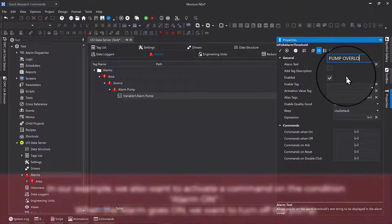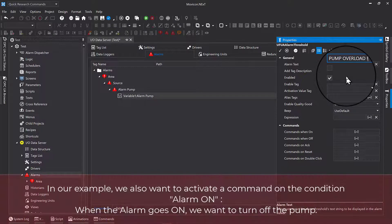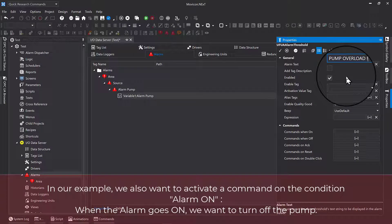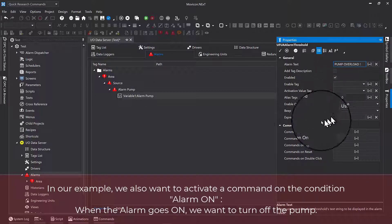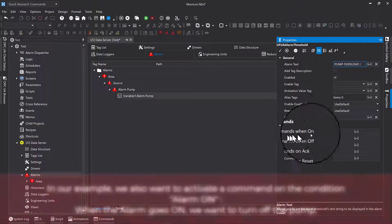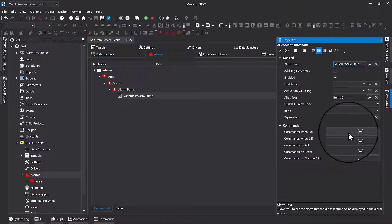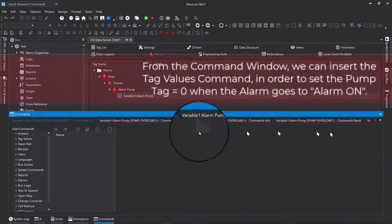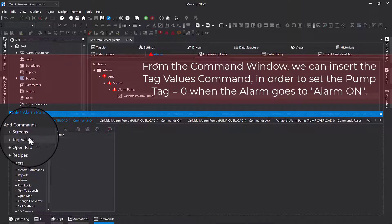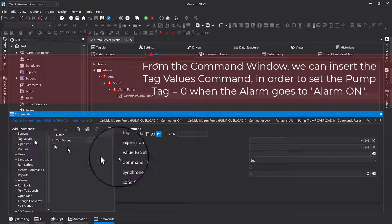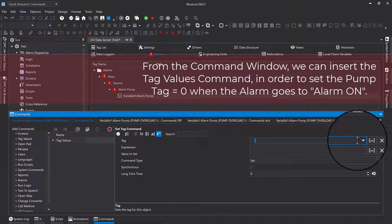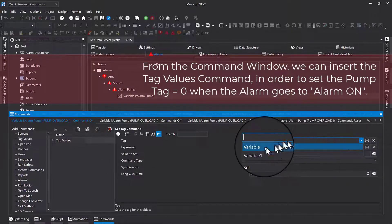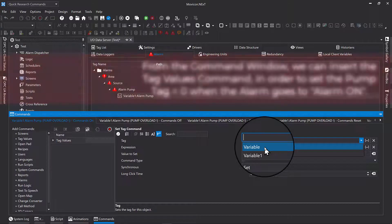In our example, we also want to activate a command on the condition alarm on. When the alarm goes on, we want to turn off the pump. From the command window, we can insert the tag values command in order to set the pump tag equals zero when the alarm goes to alarm on.